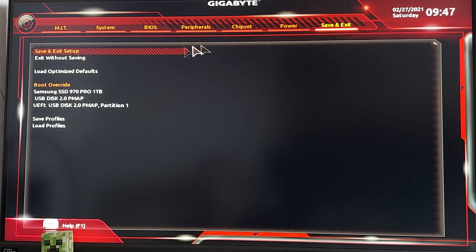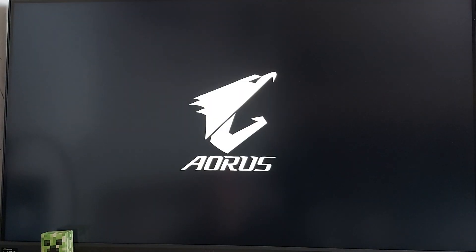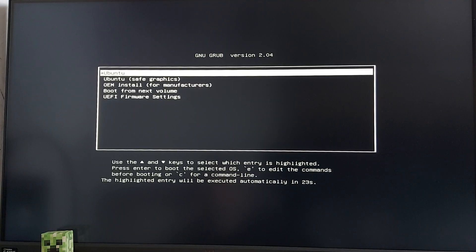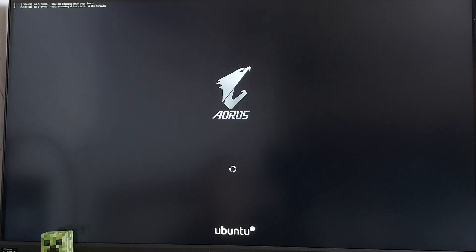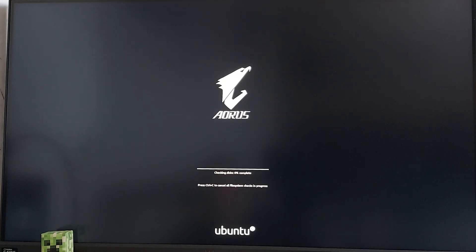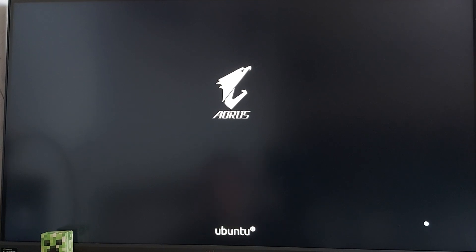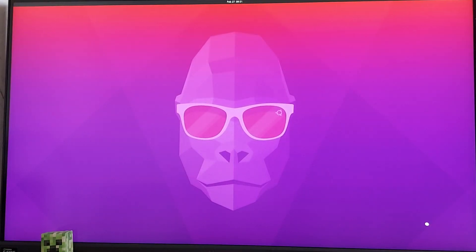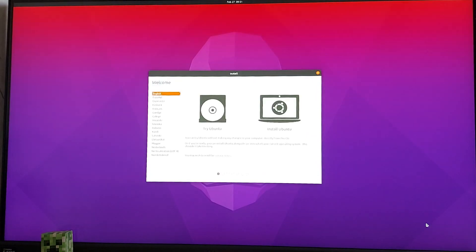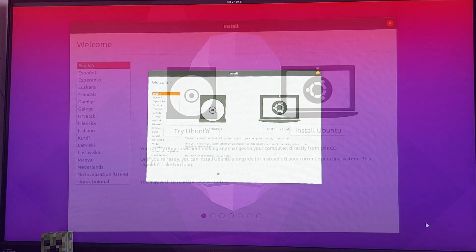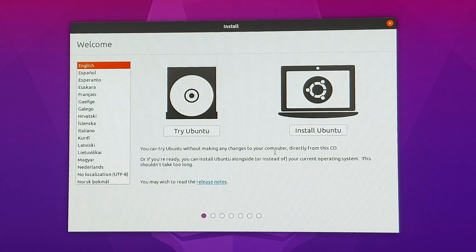Here, just select Ubuntu and wait a few minutes until the system checks your SSD for problems. It shouldn't take long, especially if your SSD is smaller in size than mine is. So after it's done checking, you'll be presented with the Ubuntu installer. You can now start the Linux setup.